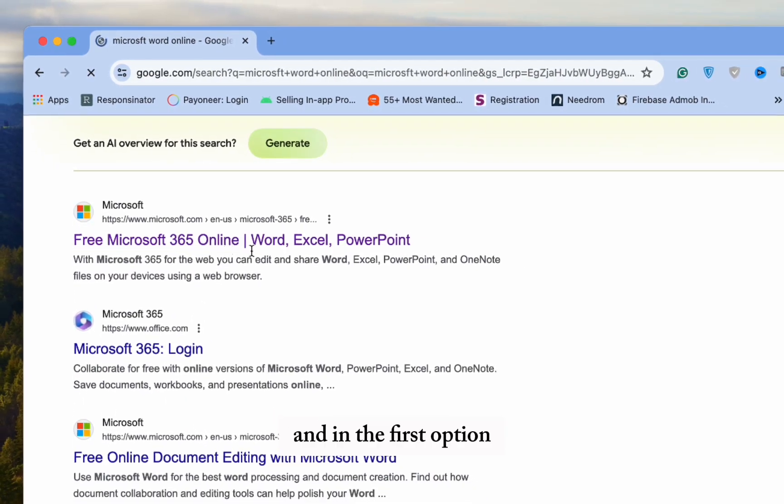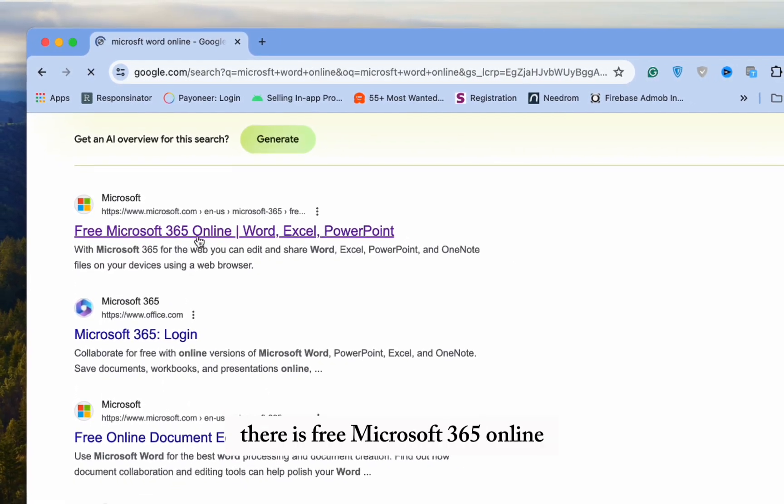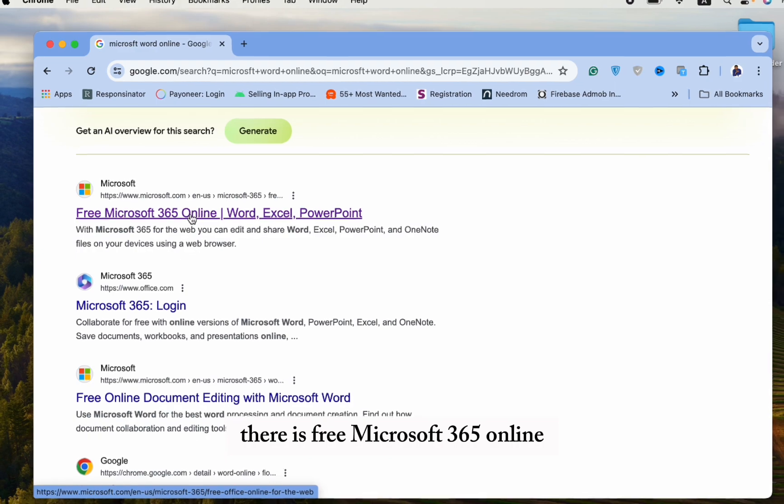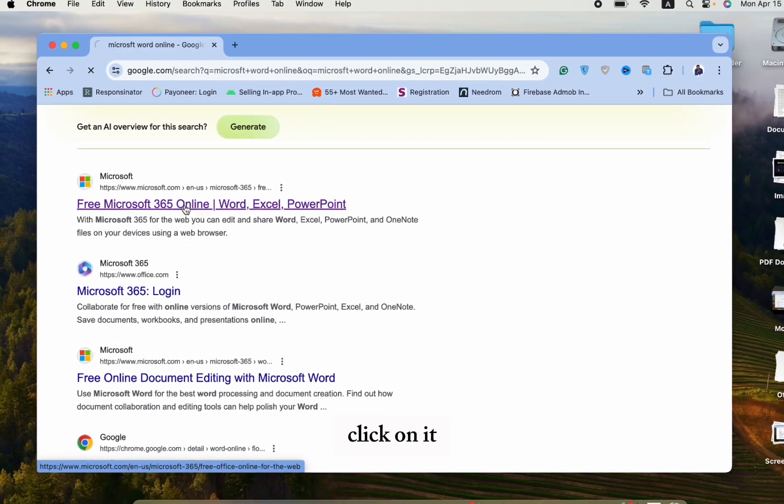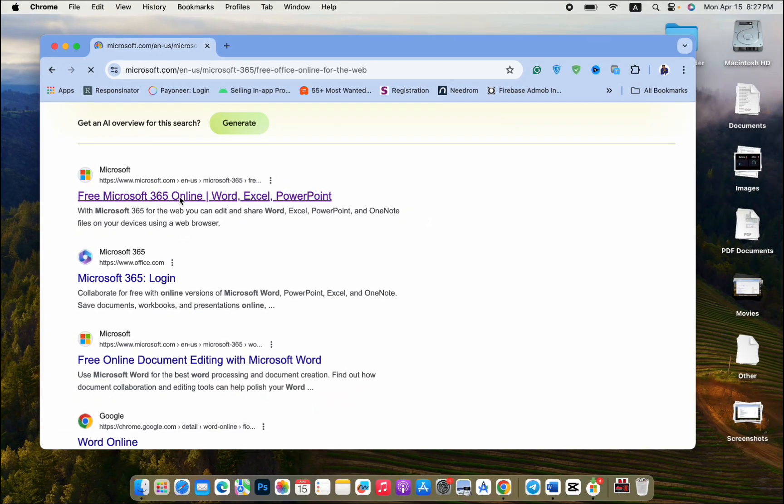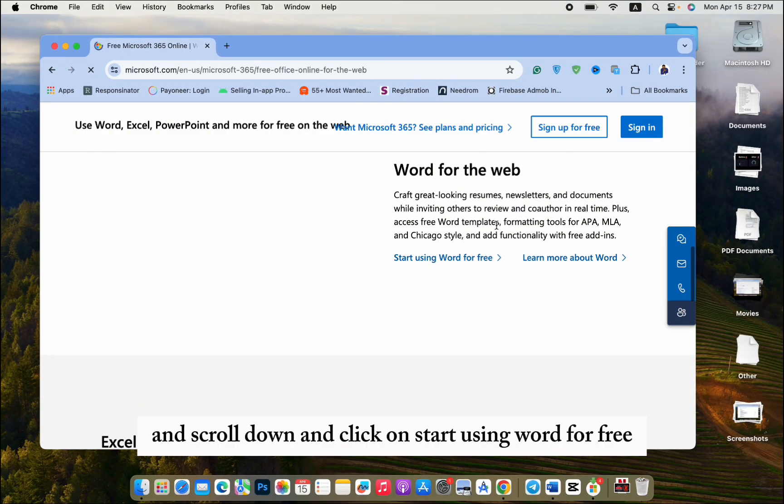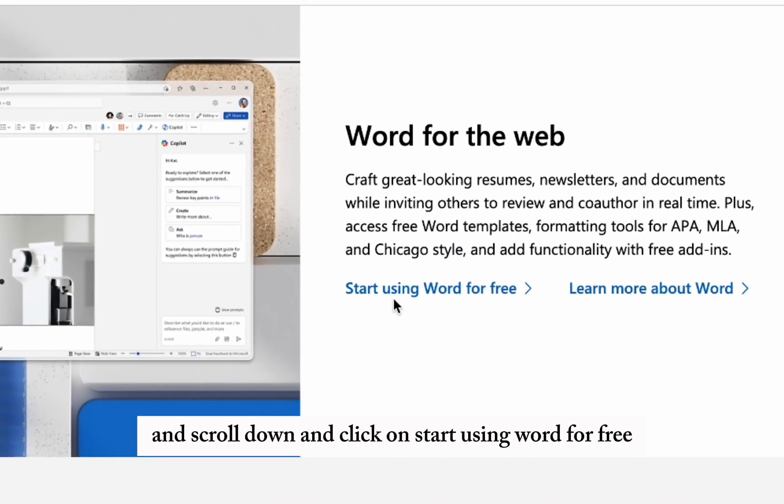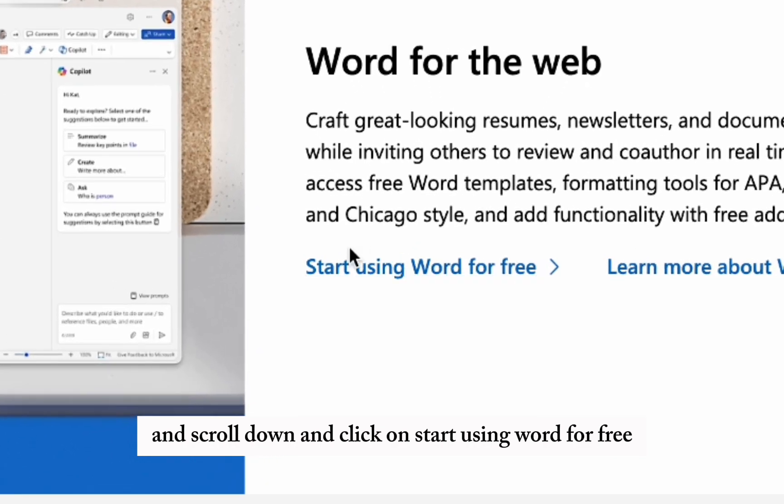And in the first option, there is free Microsoft 365 Online. Click on it and scroll down and click on Start using Word for free.